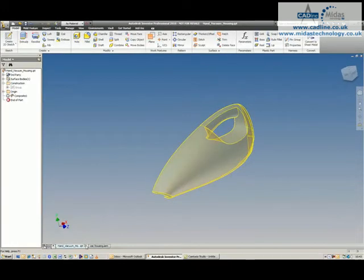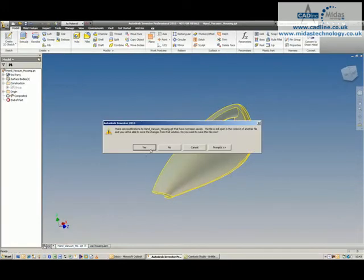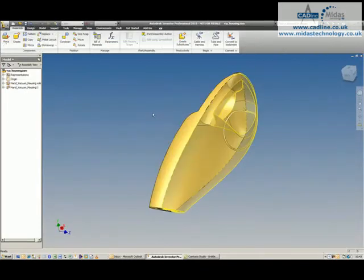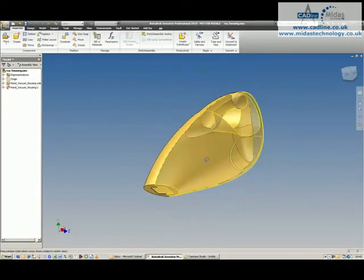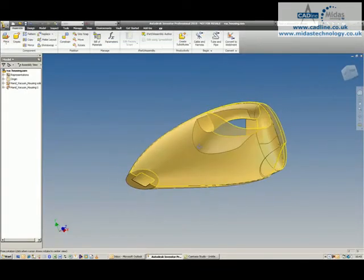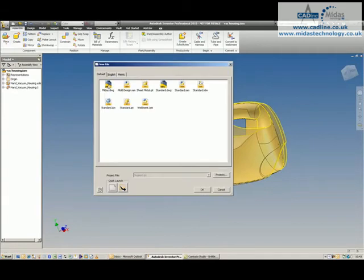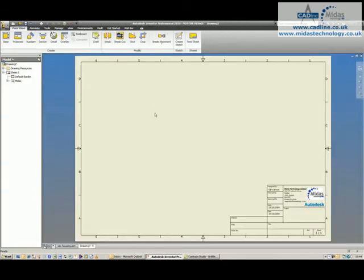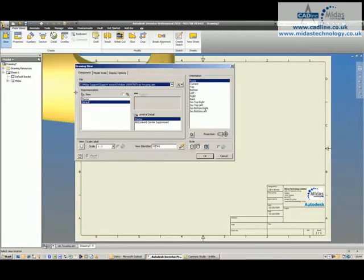So you'll see I've got a surface model over here, and I've also got a surface model placed into an assembly with a solid model. What we're going to do is create a new drawing, and I'm going to place a base view and a few projected views.